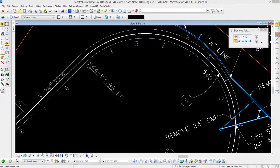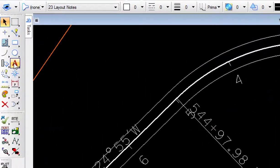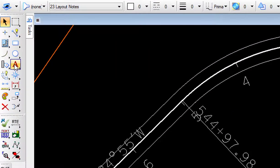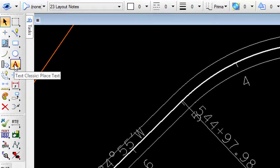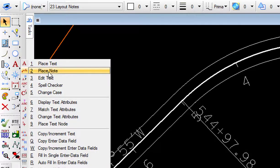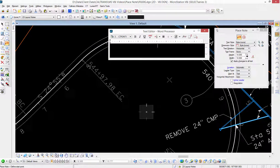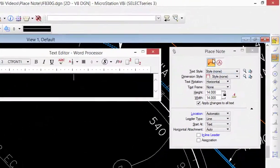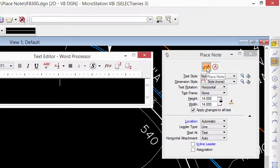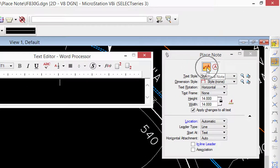So I'm going to return back to my place note tool, which is located again on the text toolbox in the main tool frame. It's number two on the tool settings window and I'll leave it set to place note up here.